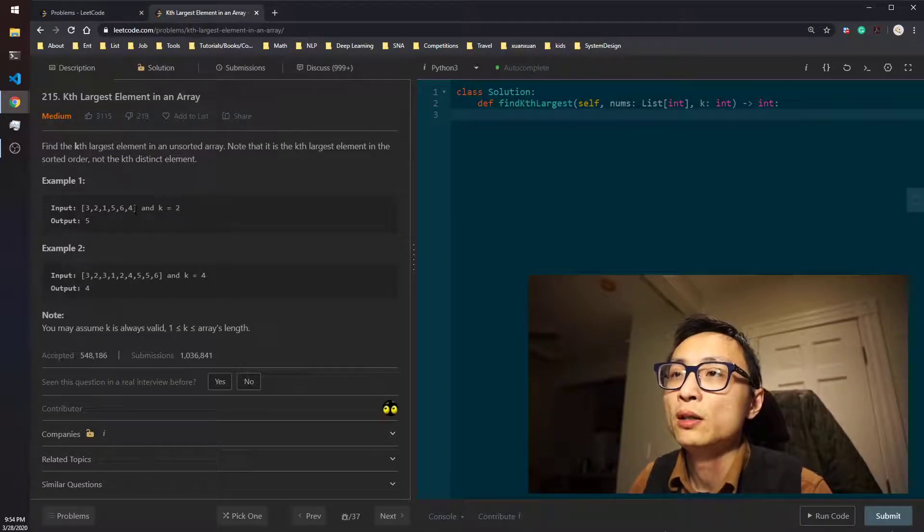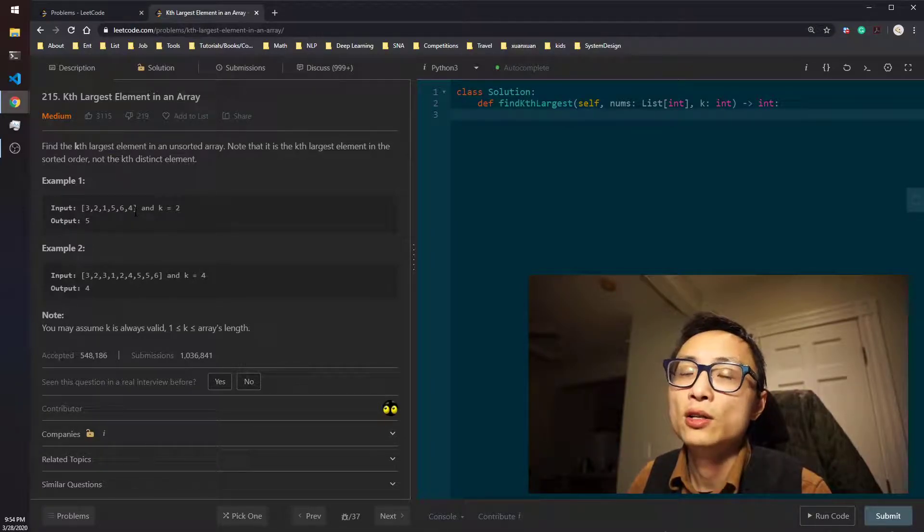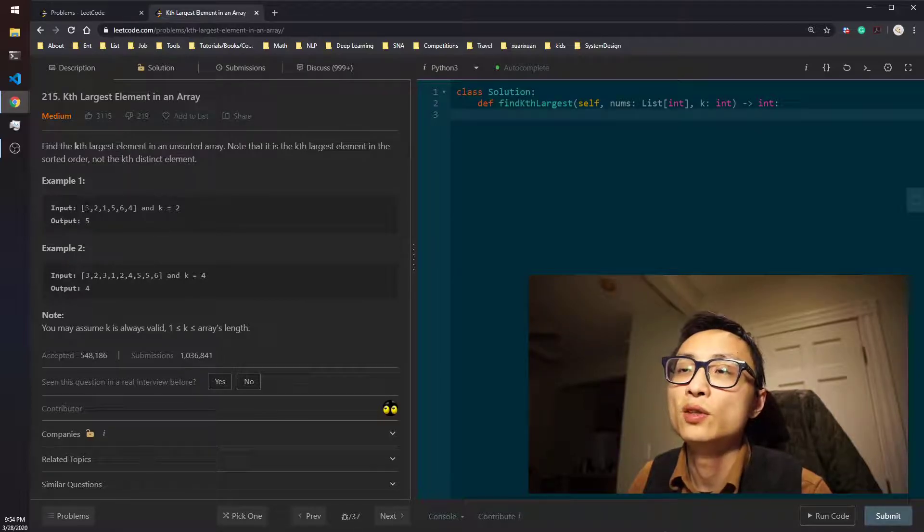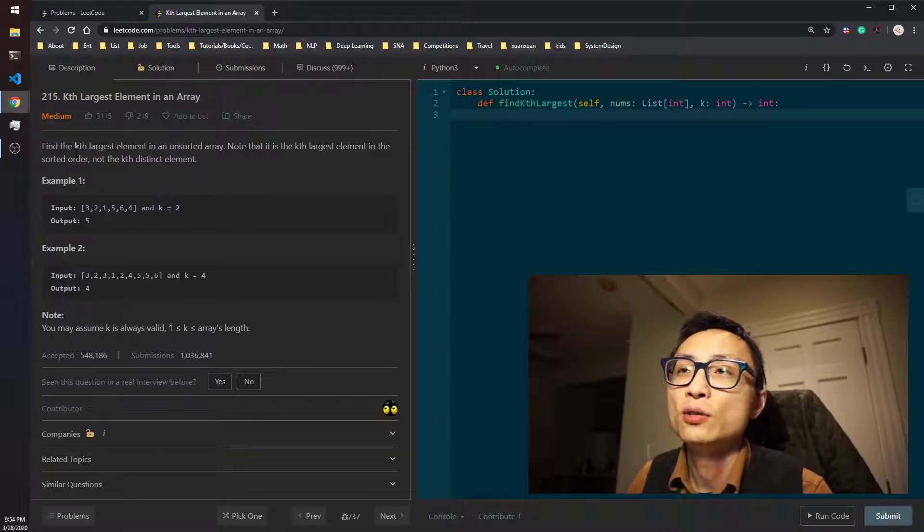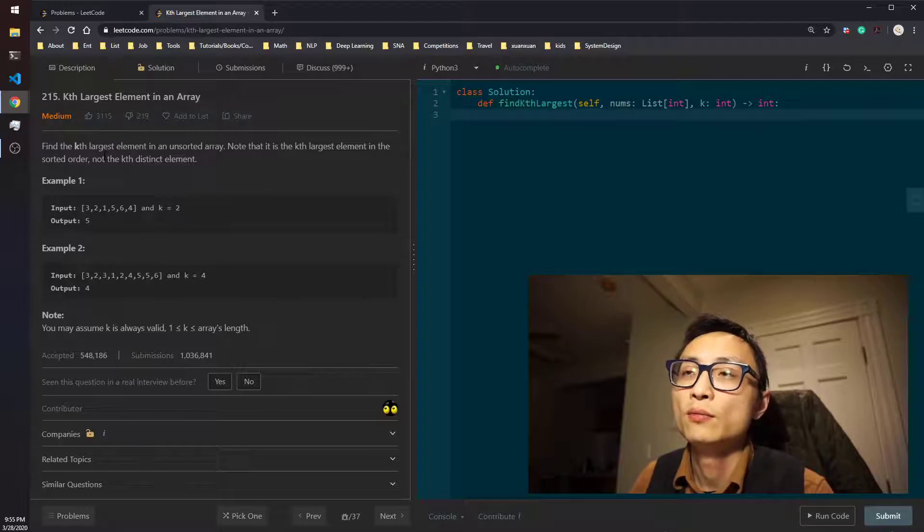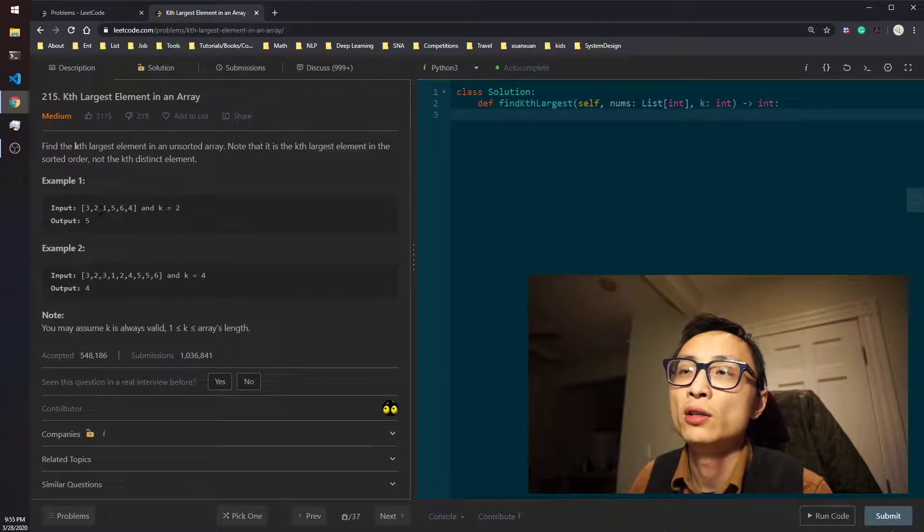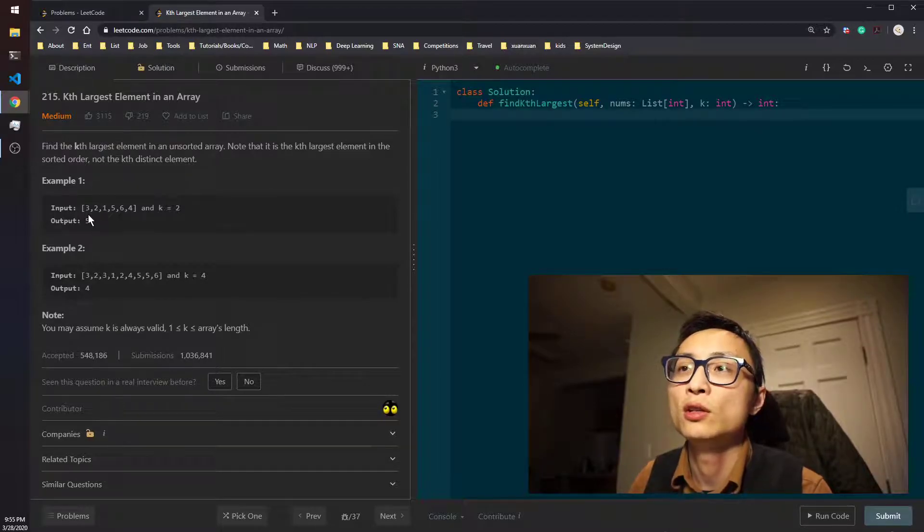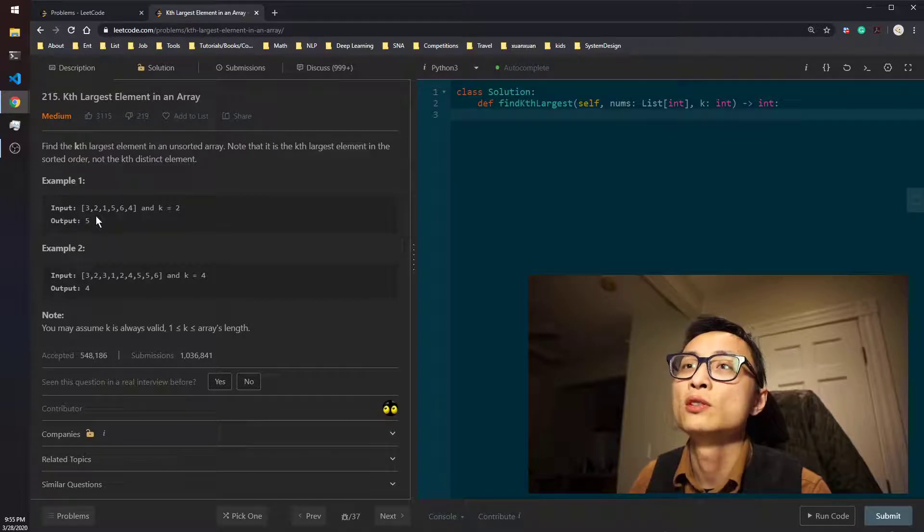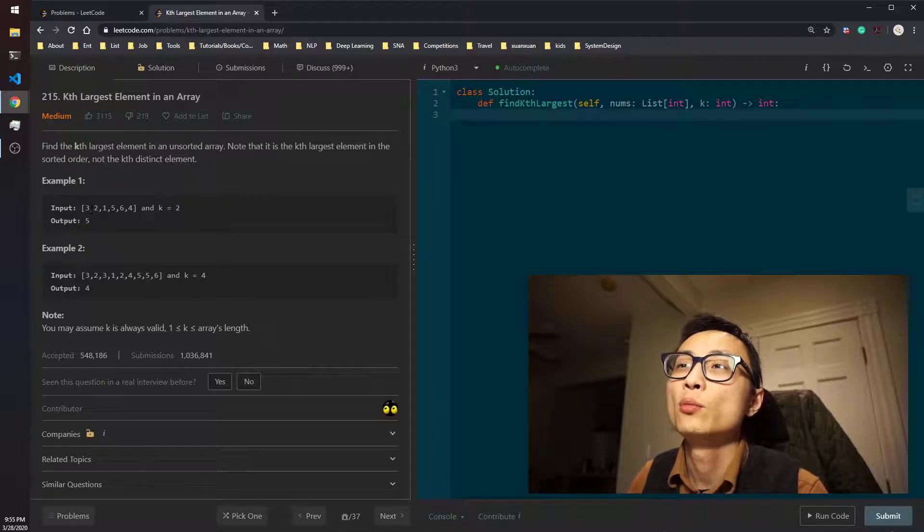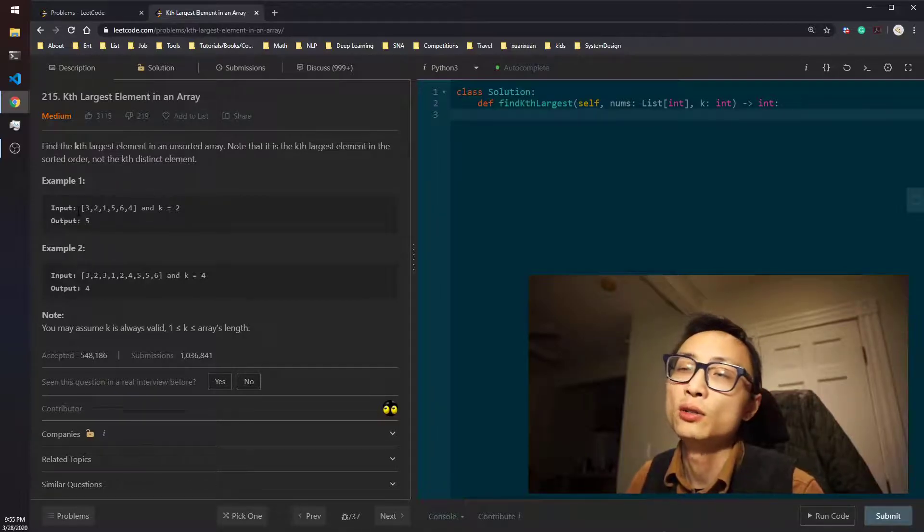But it's actually lower than that because for a lot of the numbers, when you compare that with the first element on the priority queue, you can already determine whether you want to do this keep operation or not.